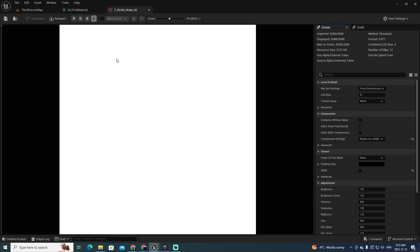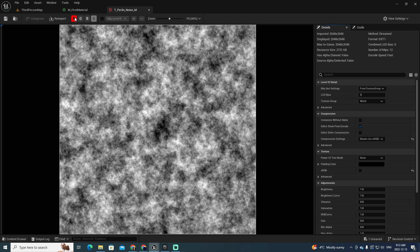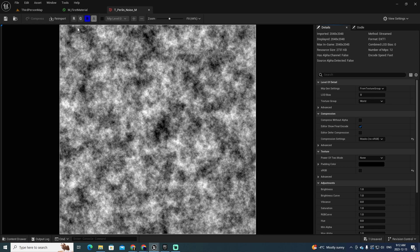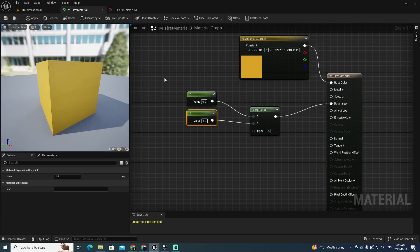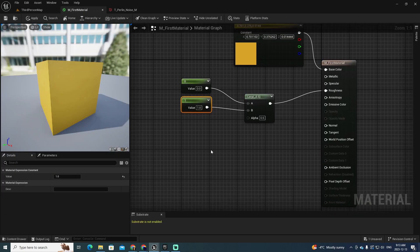Let's remove all the corresponding channel masks for the different colors. If you remove them all you get nothing, which shows as white. But if you add one of them individually, one at a time, it's the same as if you added all of them. This is very interesting for us, and I want to use this texture — so I'll go back to my material.